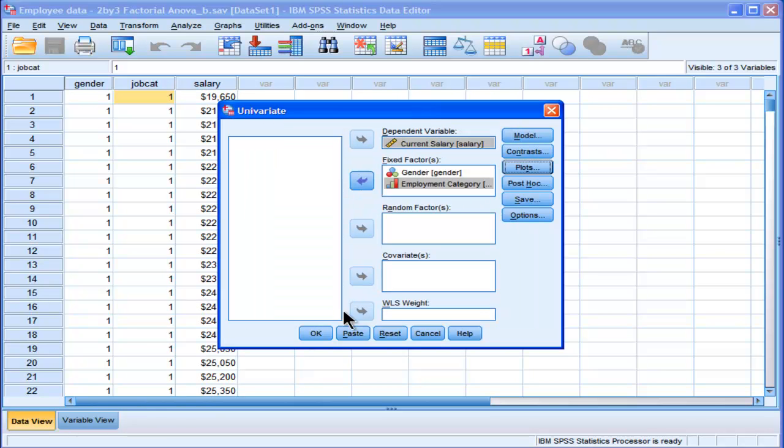In fact, I find that so useful, that's the first thing I look at when I perform a factorial ANOVA, is the plot. It helps interpret what's going on in your data. So those are the only options I'm going to choose.